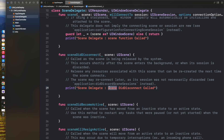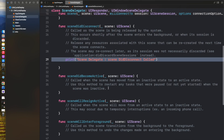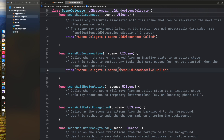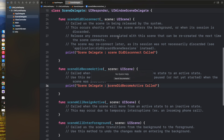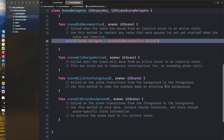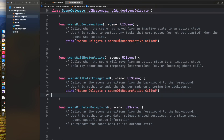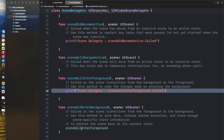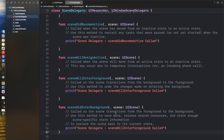didDisconnect is called when a scene is being disconnected. These are all of the lifecycle methods for the scene we have created inside our app. I am adding print statements in all of the lifecycle methods of the scene, including sceneWillEnterForeground and sceneWillEnterBackground.